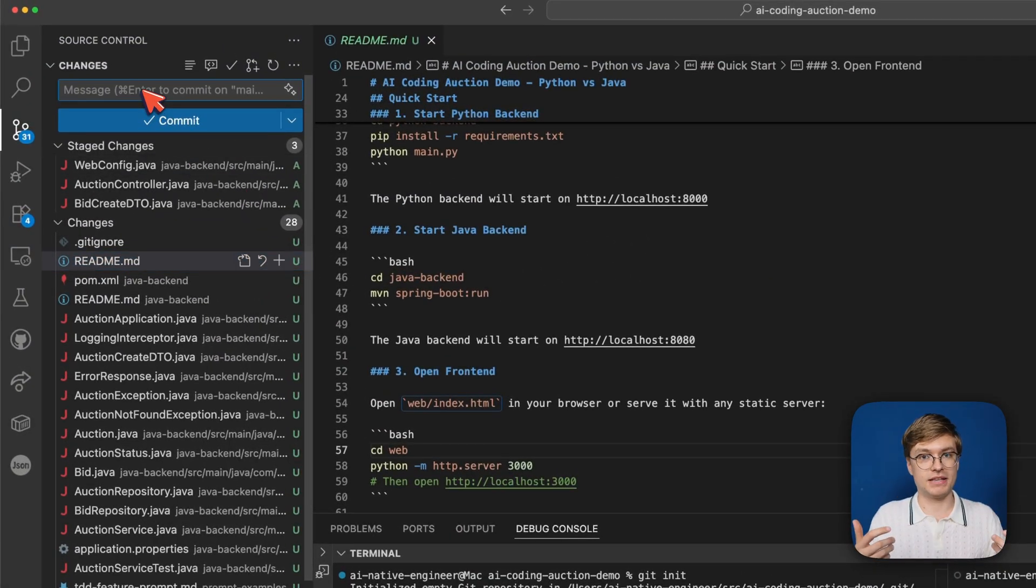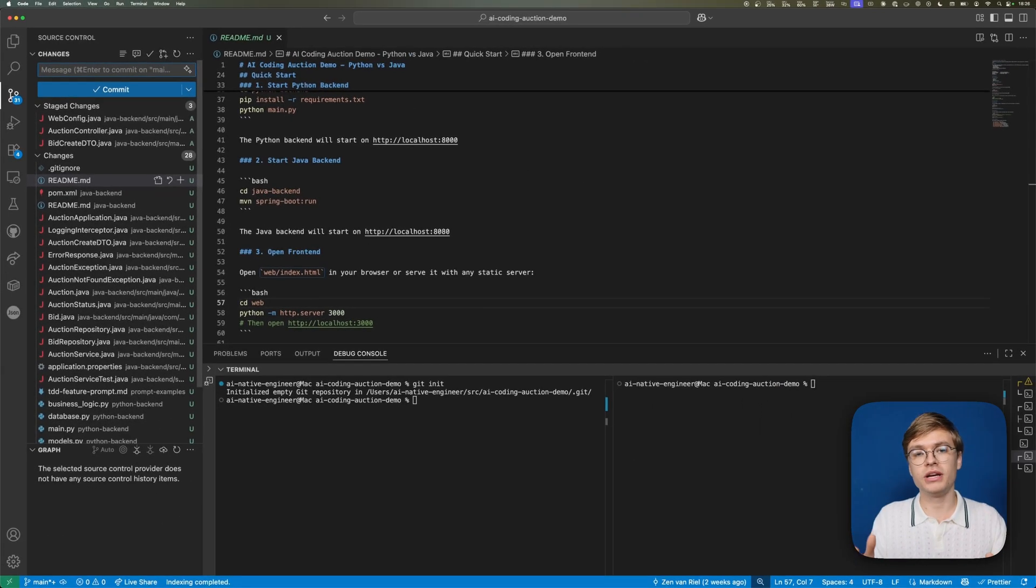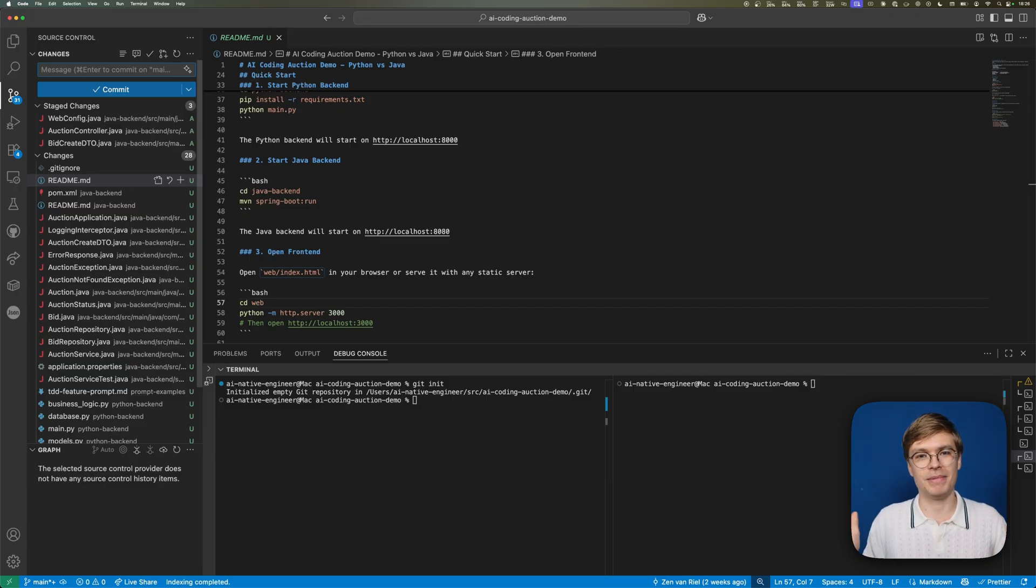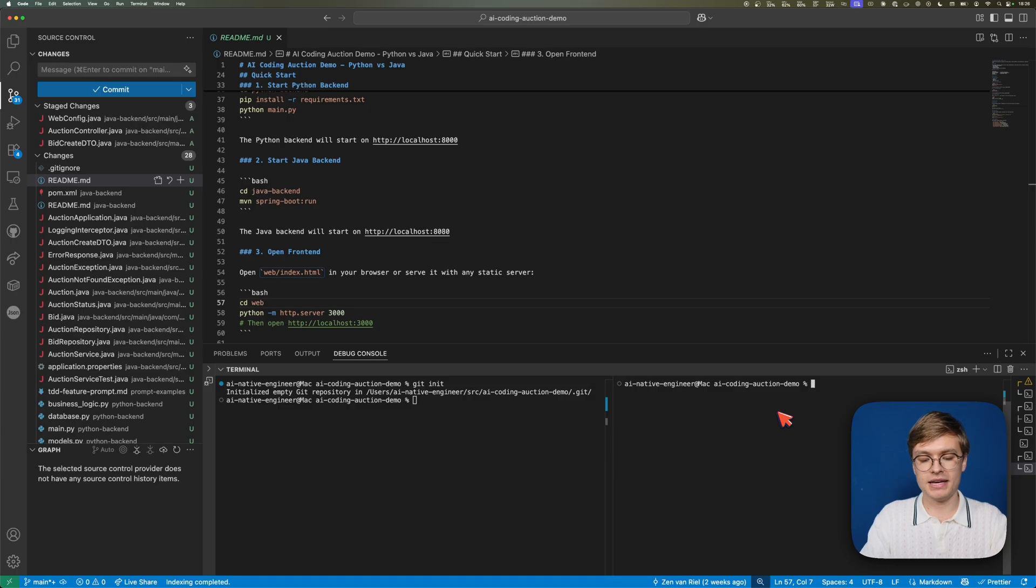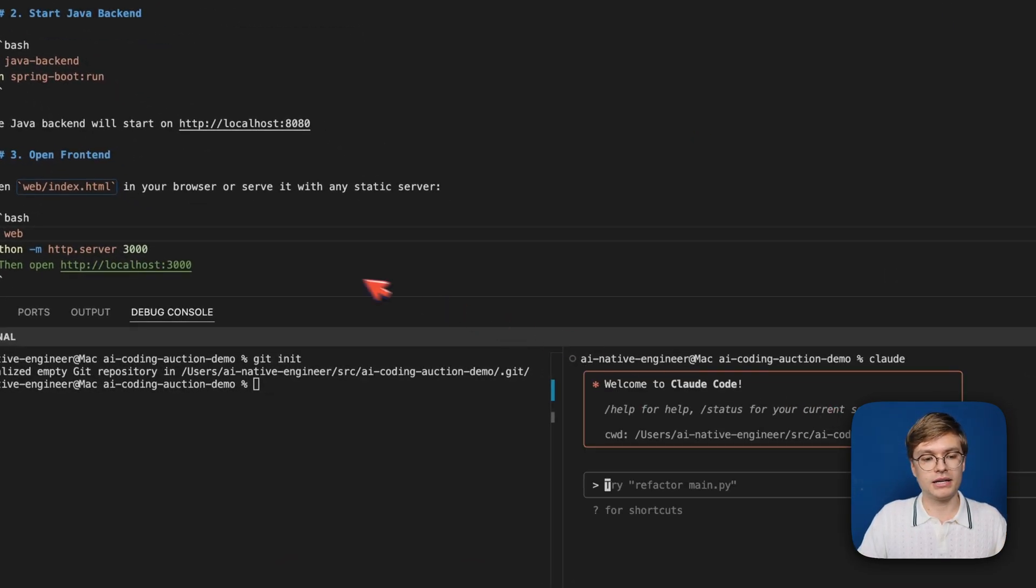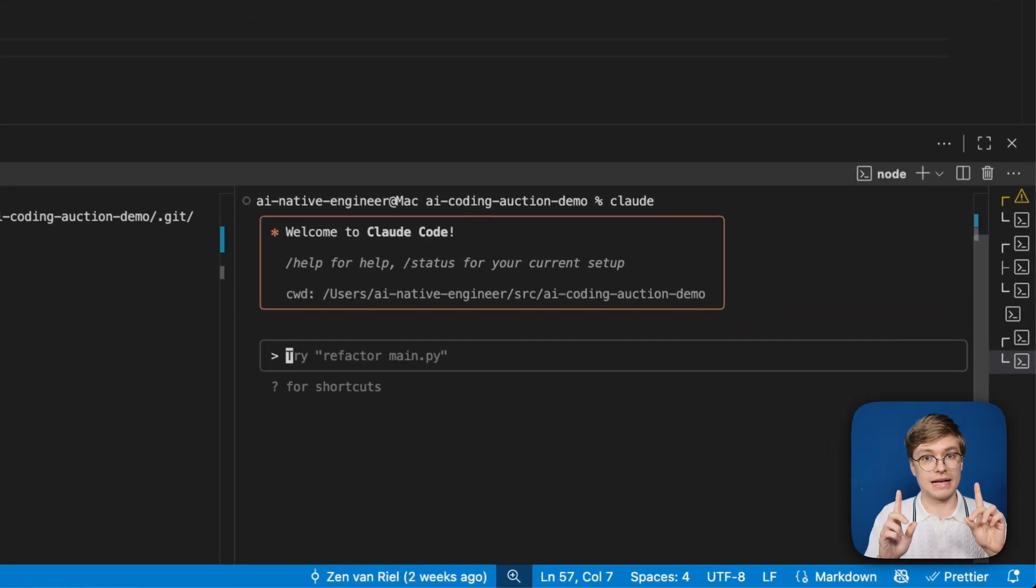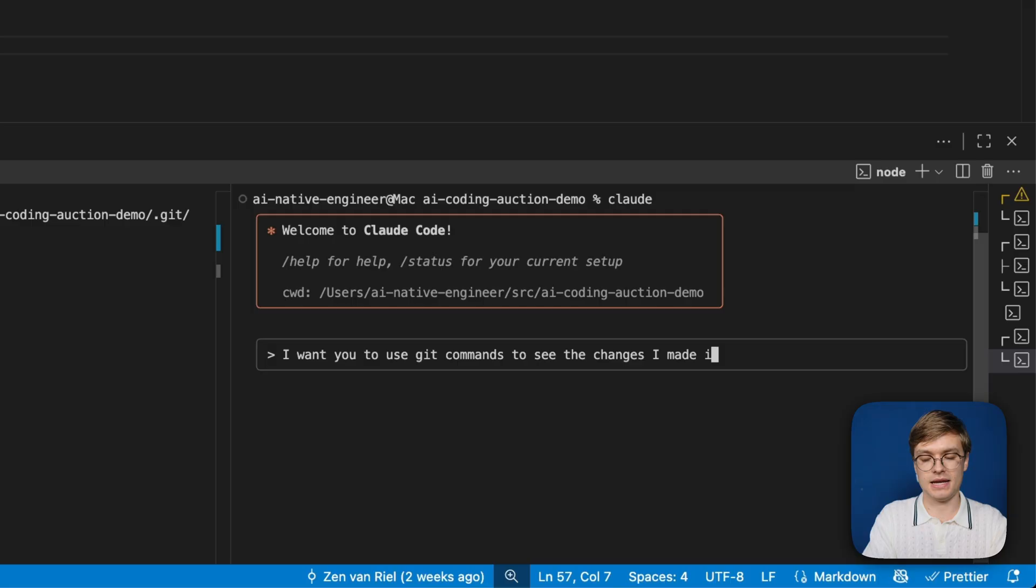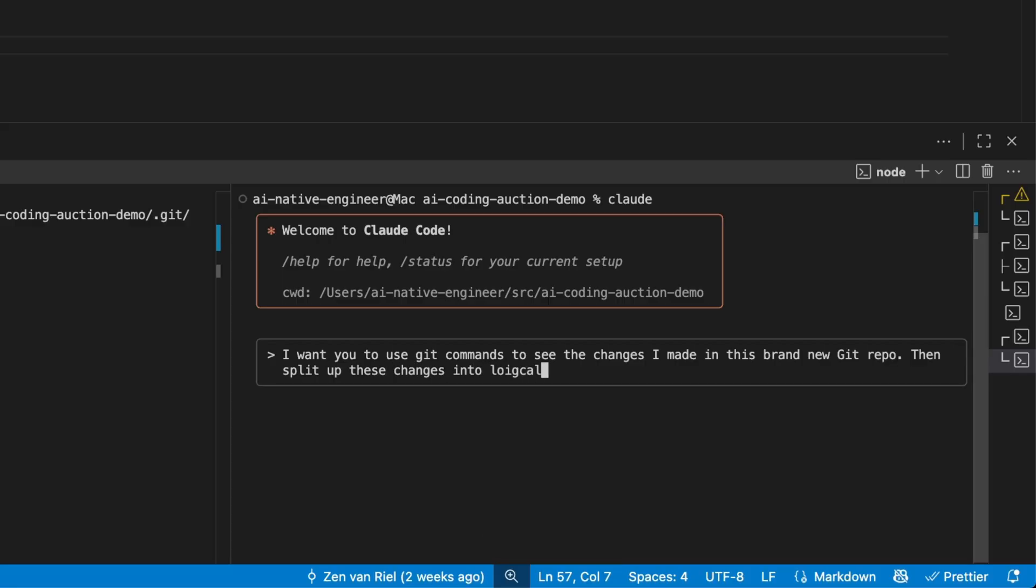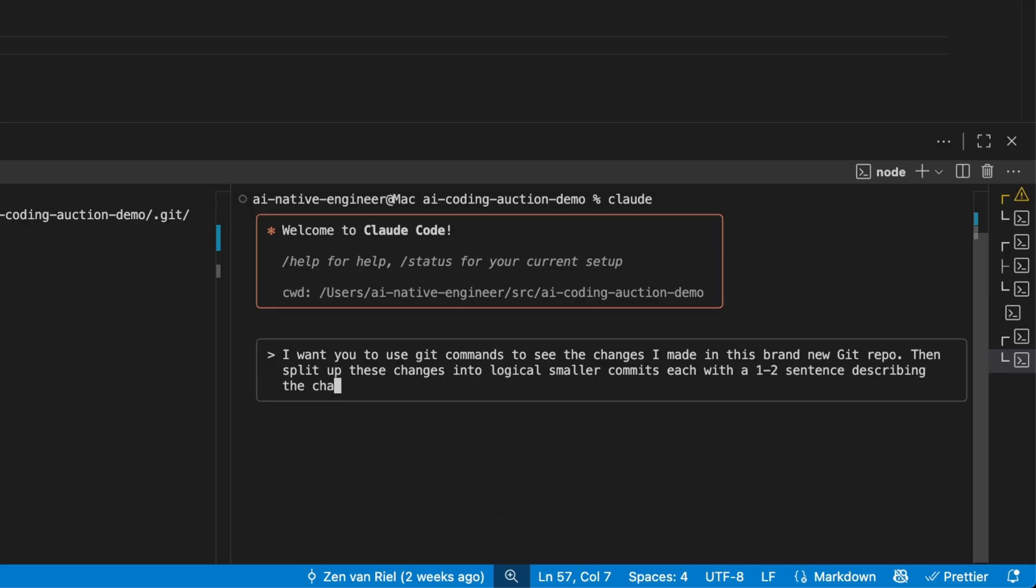The really nice thing is this video is not just a generic Git tutorial. I'm going to show you how you can immediately apply AI coding practices. Instead of manually adding files with the UI or terminal, I'm actually going to ask Claude Code to do this for me. I'm teaching you principles that will work for the next decade, regardless of what AI tool you're using.